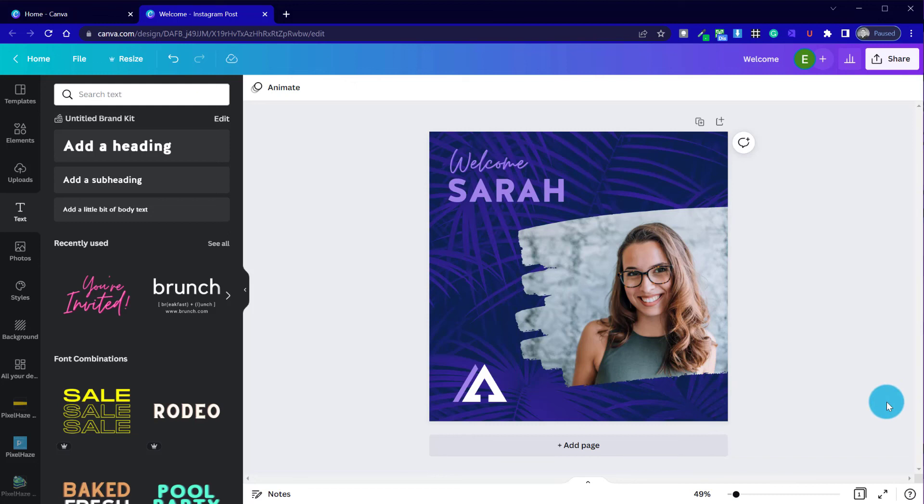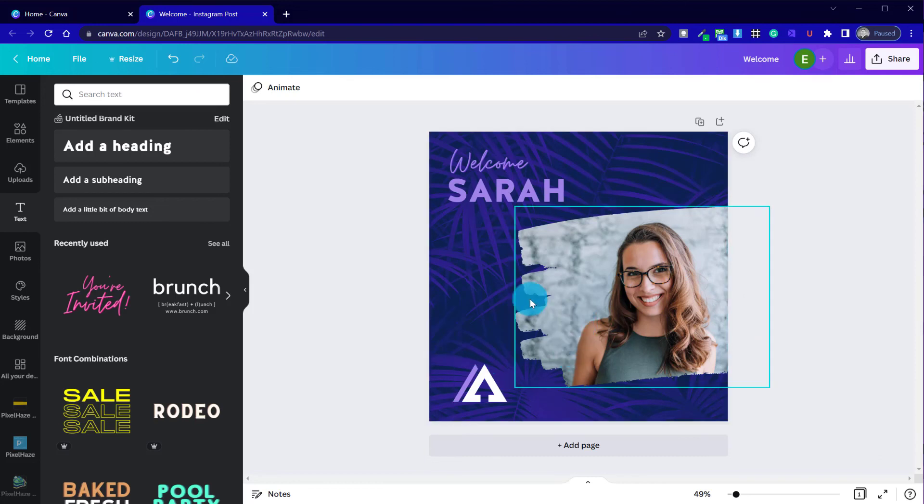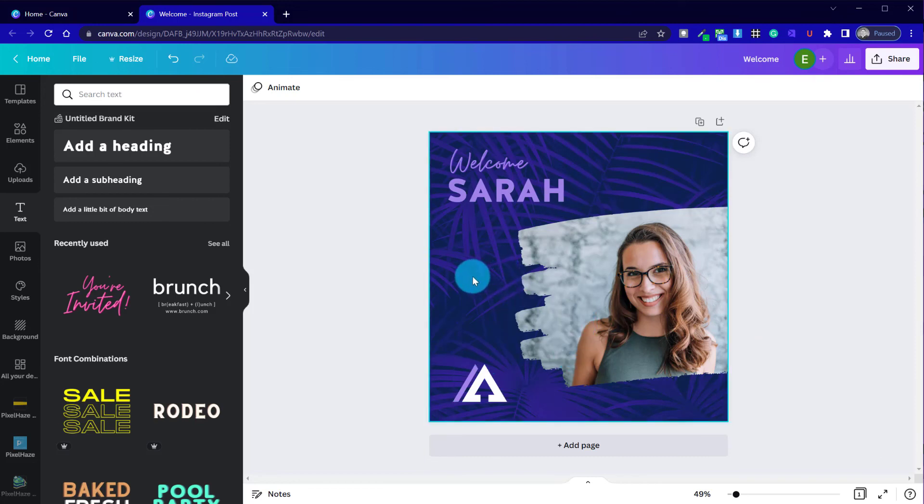So that's how we can use the image frame options and combine multiple effects to get our brand consistent across social media graphics. I hope you've enjoyed. Cheers.